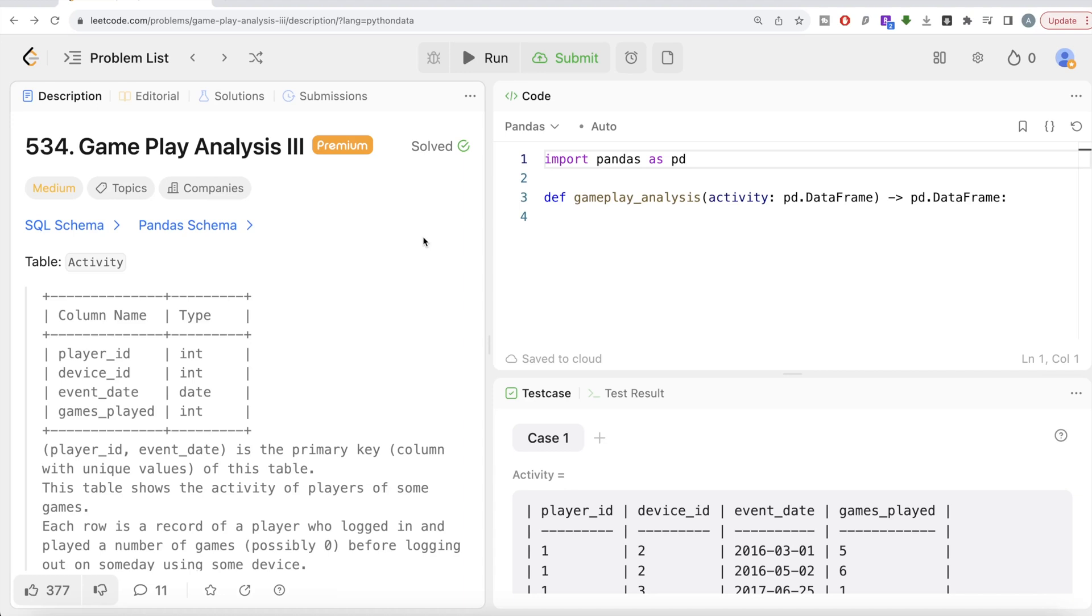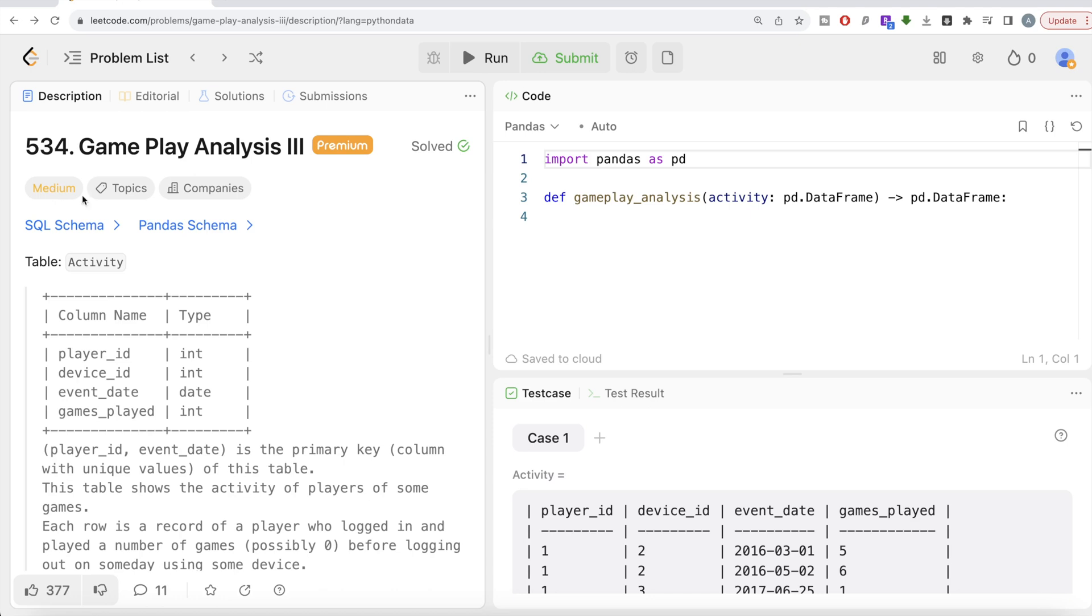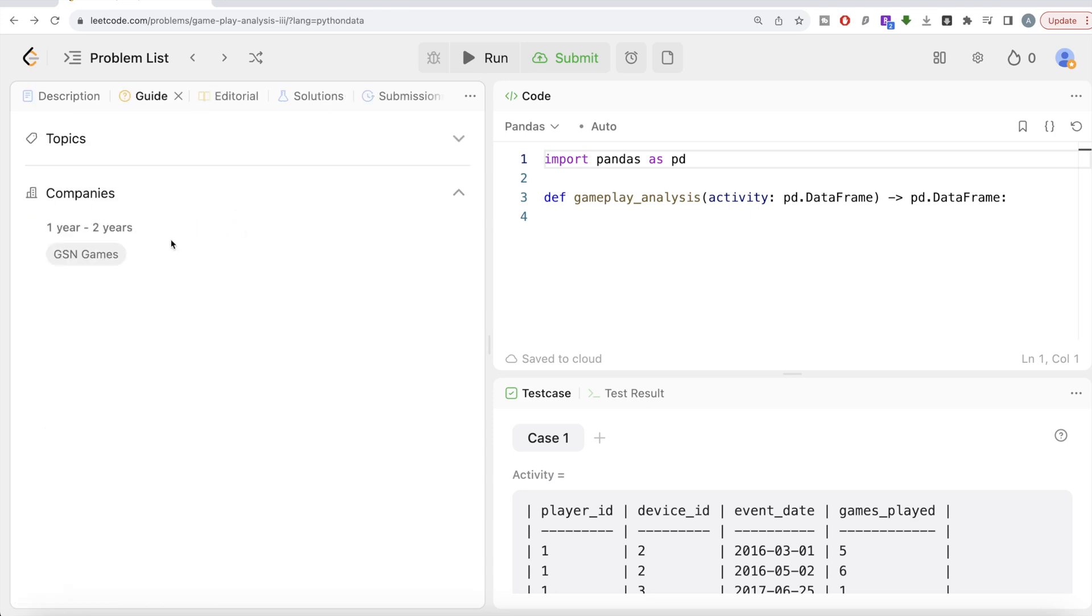Hey guys, welcome back to the channel. This channel, Everyday Science, is all about trying to learn different concepts in data science by practicing a lot of questions. In this video, I'm going to solve this question on LeetCode regarding Gameplay Analysis Part 3 using pandas library of Python and walk you through how we can develop solutions to such problems.